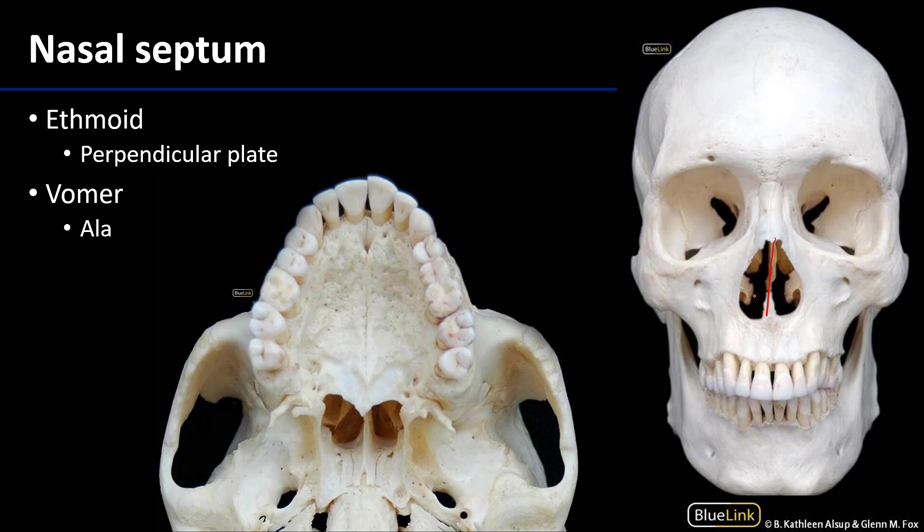In an osteological specimen we're only going to be able to see the ethmoid and vomer. The septal cartilage will not be present. But let's focus on what we can see.